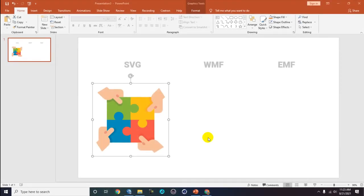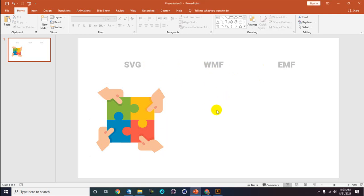Hello guys, welcome back to my tutorial. This time I want to show you how to convert vector format files from SVG to WMF or EMF with many different ways. I'm using PowerPoint version 2019. If you're still using earlier versions like 2013 or 2016, you need to convert the SVG file to WMF or EMF first.